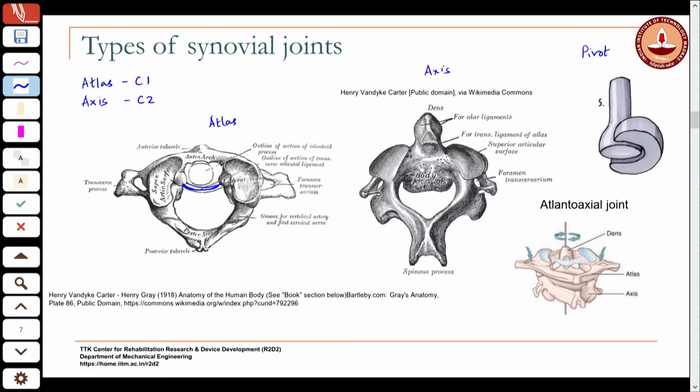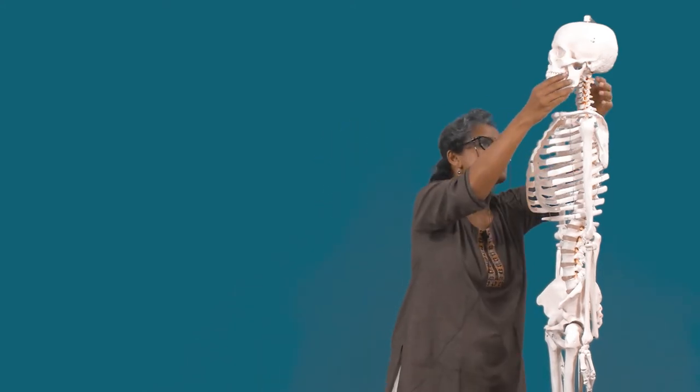The skull sits on the atlas vertebra at what is called the atlanto-occipital joint, a condyloid joint. There are projections on the base of the skull like an ellipsoid fitting into a cavity on the atlas, allowing nodding rotation and also side rotation. Rotation about the longitudinal axis occurs about a different joint — so there are two major joints between the skull and the cervical vertebrae.